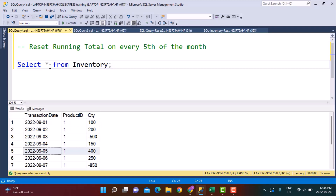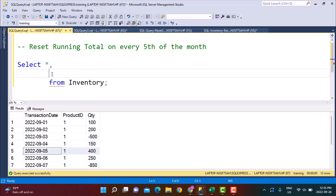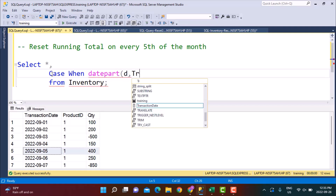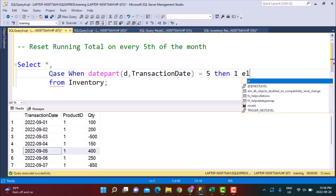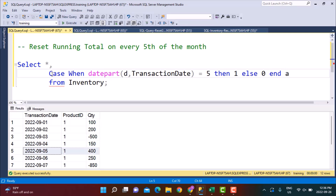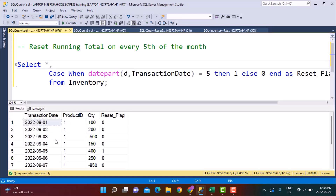Since we already have the condition defined, the first step is to write a CASE statement and set a value in a column called flag every time the condition is met. So: CASE WHEN we want to check for the fifth day — I'm going to use the DATEPART function which can check for the date — the day on the transaction date column equals 5, THEN set the value as 1, ELSE set the value as 0. If I execute this query, you can see that every time the day is 5, the reset flag will be set to 1.